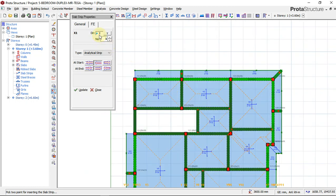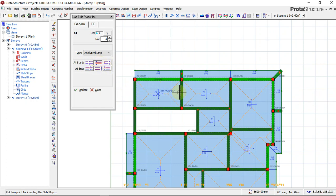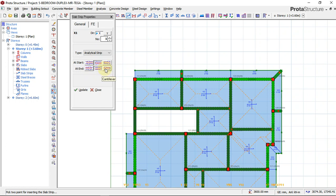We will start with the x-direction, which is the x-axis. On the x-axis, we have two options to pick: at start and at end. This simply means what kind of slab do you have at the beginning where you want to start to cut your slab strip. At the beginning, we have a discontinuous end — there is no slab on this end — so we'll pick discontinuous at the starting point. Coming to this end, we have a cantilever end, so we will pick a cantilever end at the end.